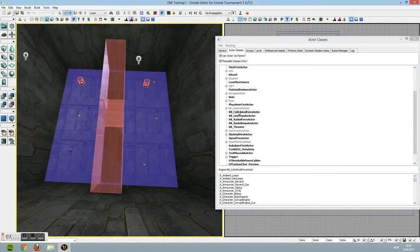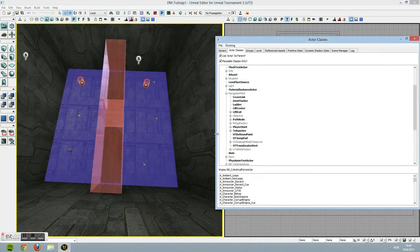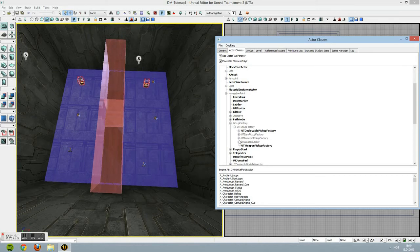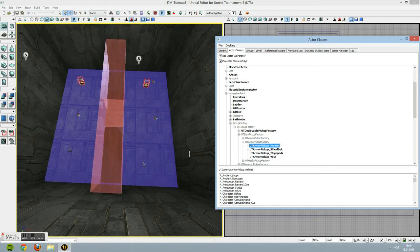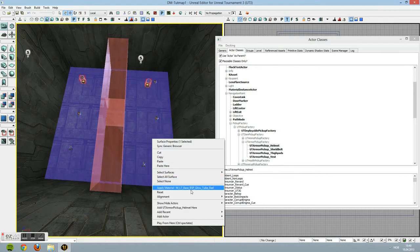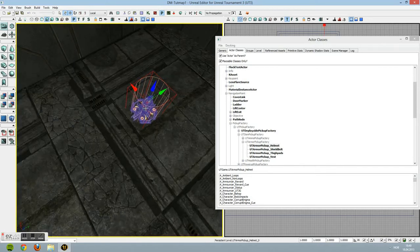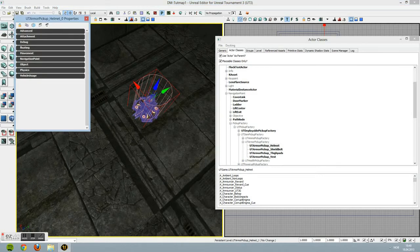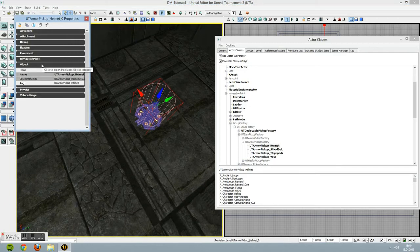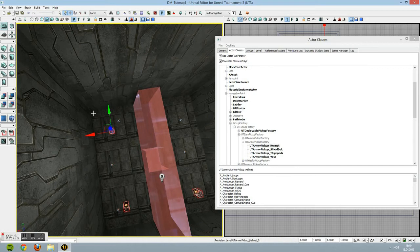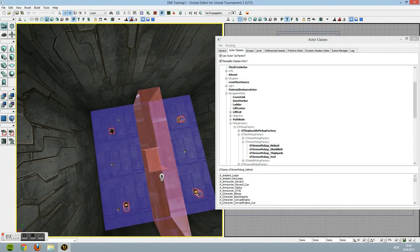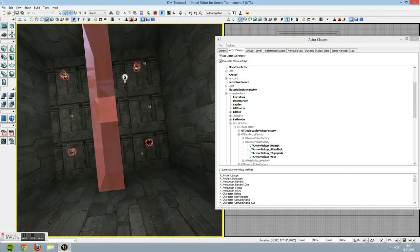One of the last things I'll show you is how to place armor. We'll go back into Navigation Point, find Pickup Factory, UT Pickup Factory, and click Item Pickup Factory. We'll do armor - you got Helmet, Shield, Thighpads, and Vest. We'll click the Helmet, click where you want it to be, and put it there. We'll also copy it once so it will be balanced, because believe it or not, doing too many good things on one side makes your game rather unbalanced.